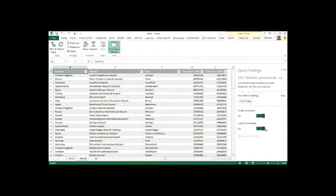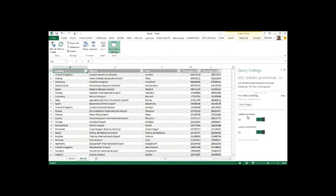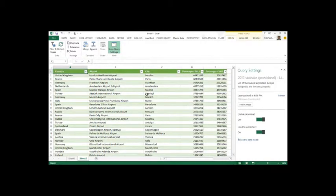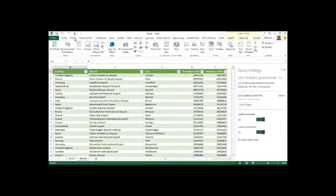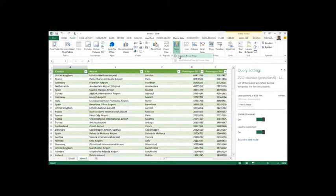What this is going to do is take us back into Excel and we've got a nicely formatted table here. Then what we can do, since we're done with Power Query, let's go into the insert menu and we'll create a Power Map of this data.